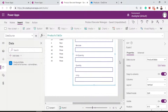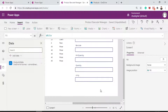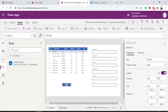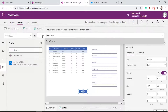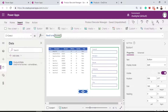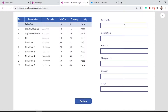Let's hit play and see that nothing shows in the form. That's because we need to call a function called NewForm to initialize the form. Let's exit play mode and insert a button. In the onSelect property of this button, I call NewForm and pass the form name as the argument — in this case, Form1. When we click the button in play mode, the form is created.